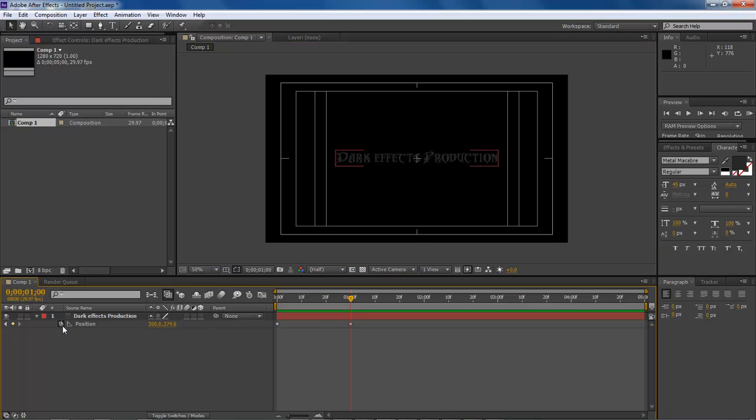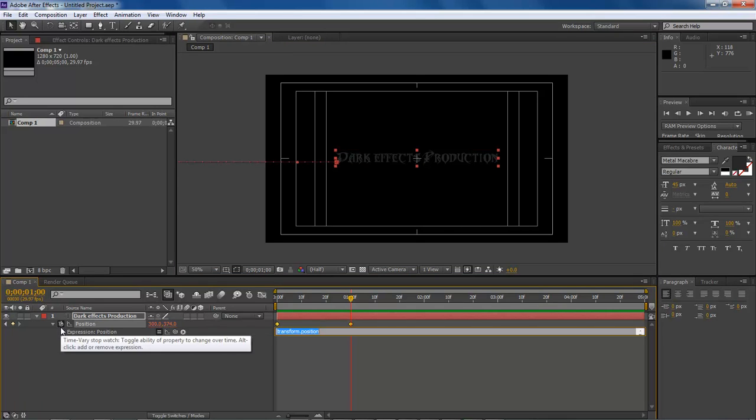So we hold down the alt key, come over here to our stopwatch and click on it. And then what that's going to do is open up our expressions.